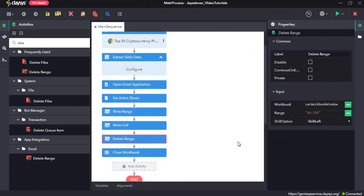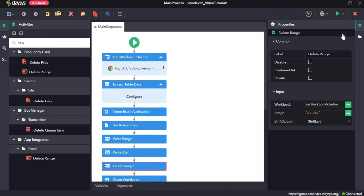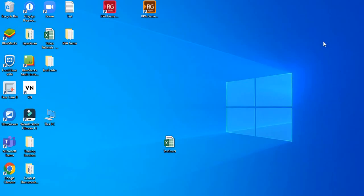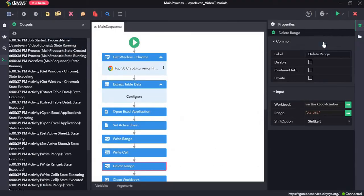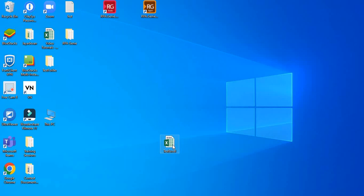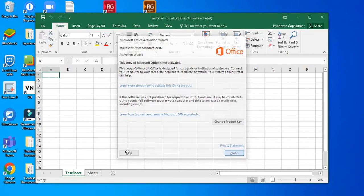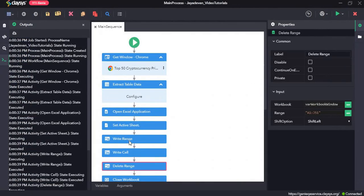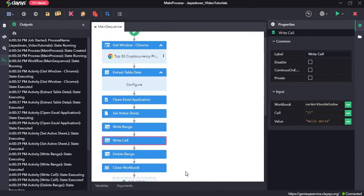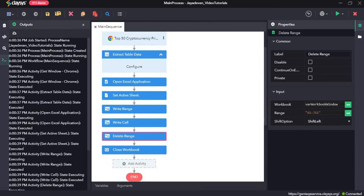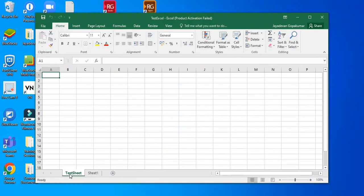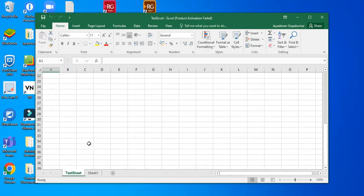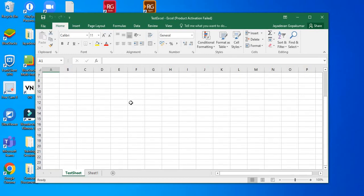Click Save All to delete everything in the Excel file, then run the sequence again. Let's open the Excel file. As you can see, after writing the data it has finally deleted it — it executed all the activities and after the writes, deleted everything from A1 to J51. The test sheet is now empty. That's all for this video, thanks for watching.